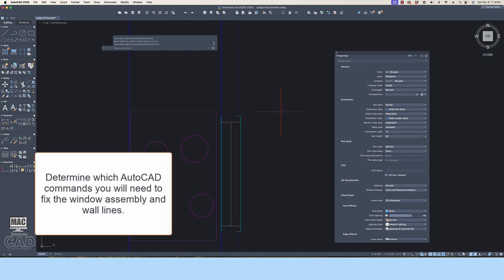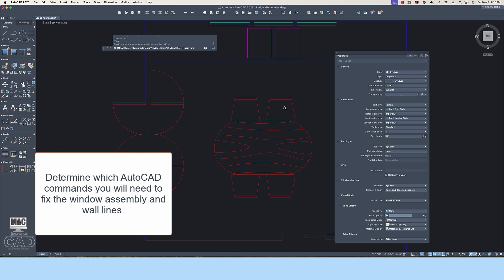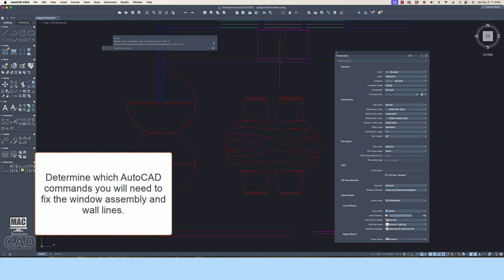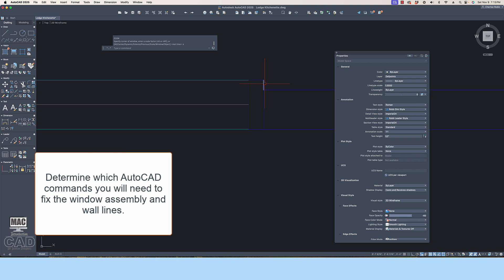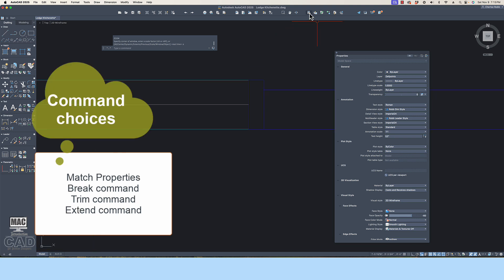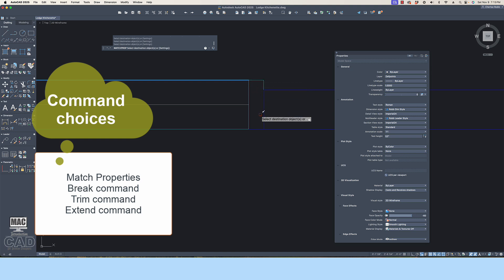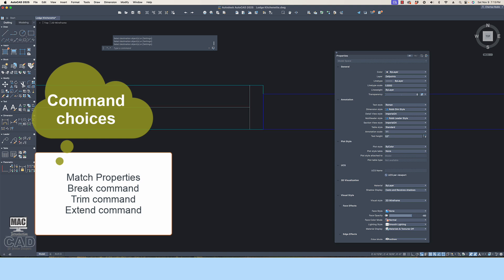Now evaluate what is going on at the sink elevation of the large window assembly. Determine which AutoCAD commands you will need to fix the window. Among your choices are Match Properties, Break Command, and Trim and Extend commands. Make sure that the two window assemblies on each elevation match and that the wall lines distinctly mark the openings at the window assembly.